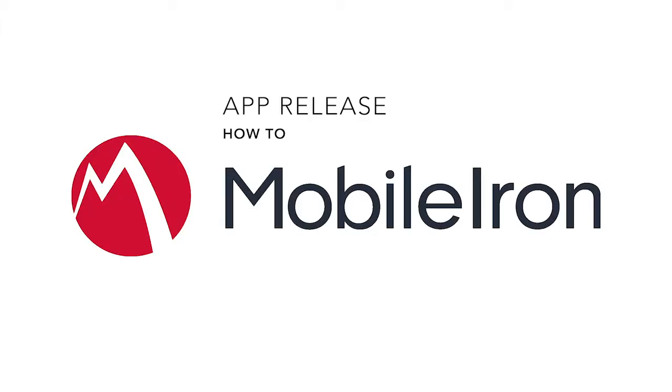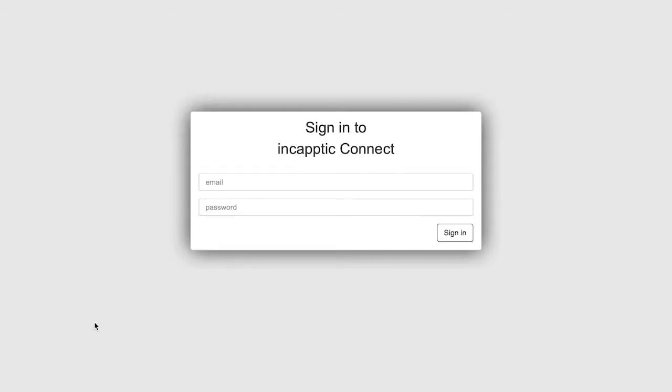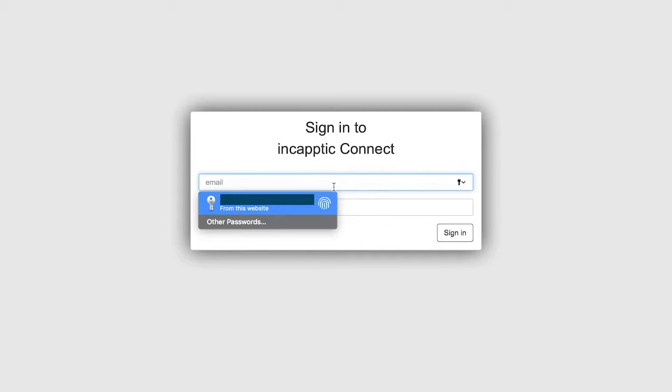Welcome to the Encaptic Connect guide to app release to the MobileIon Enterprise App Store. First, sign in to your Encaptic Connect account.